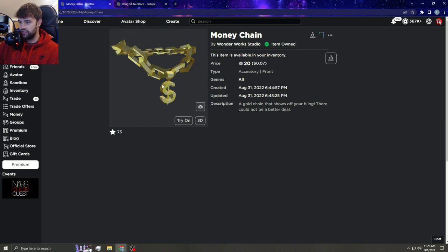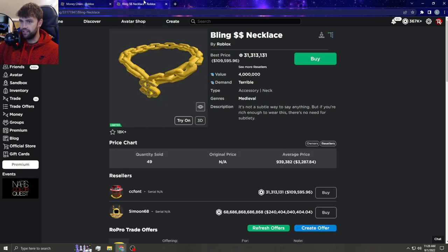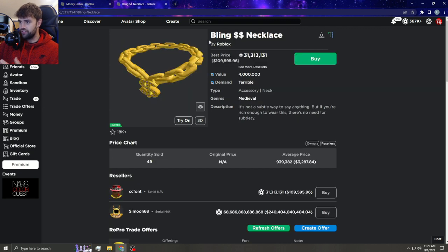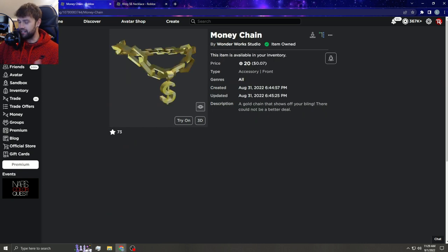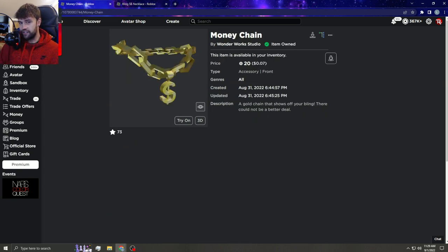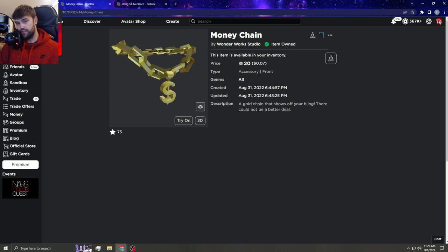It even says 'a gold chain that shows off your bling.' This is called Bling Necklace, and this is a gold chain that shows off your bling. It's so obvious a copy. But guys, let me know what you think in the comments below. I thought it was funny, I just wanted to show you guys. I love you guys, make sure you subscribe if you're new, and I'll see you guys next video. Peace.